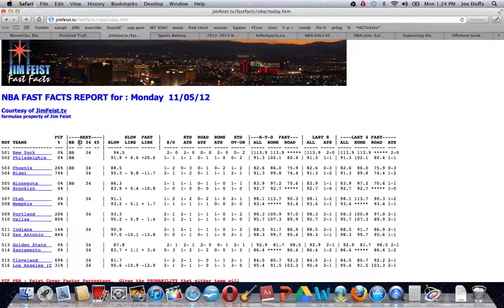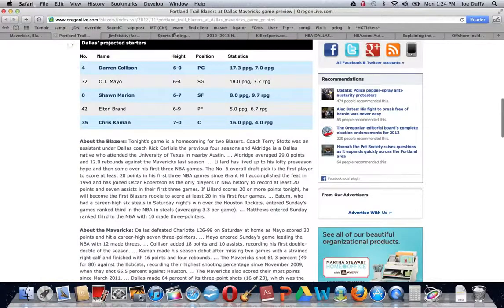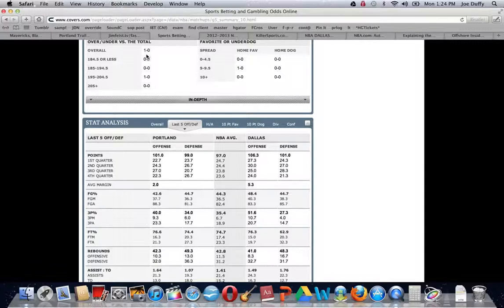it'll tell you which teams are playing back-to-back nights, which teams are playing three games in four nights, which teams are playing four games in five nights. Again, Jim Feist is tremendous with that.